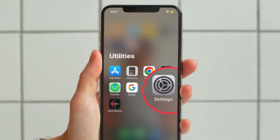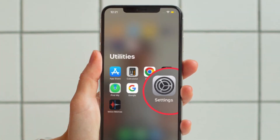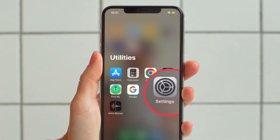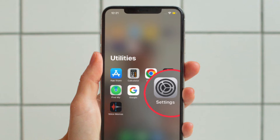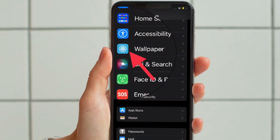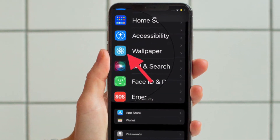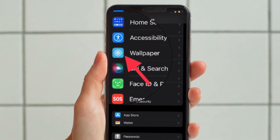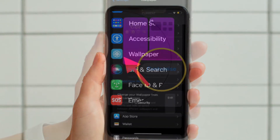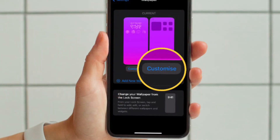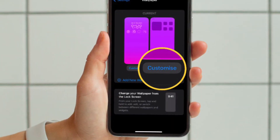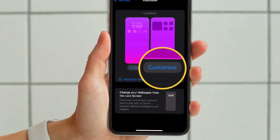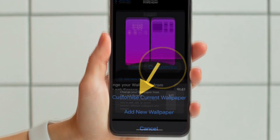First, you must open the Settings app on your iPhone running iOS 16 or later. After that, you have to scroll down to find Wallpaper and then tap on it. Then you have to tap on the Customize button that appears at the bottom of the home screen wallpaper preview.